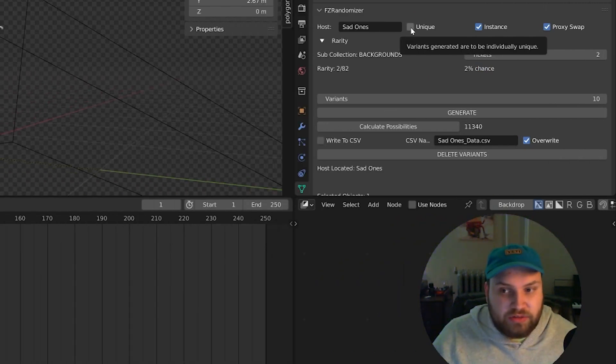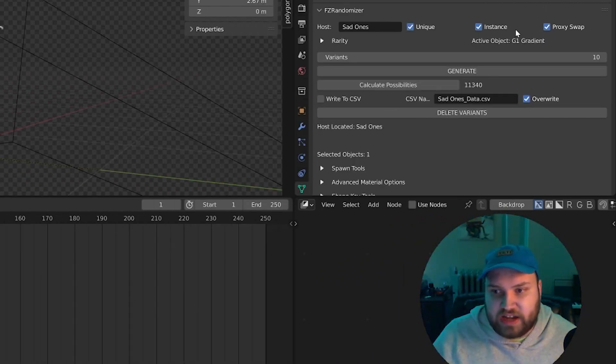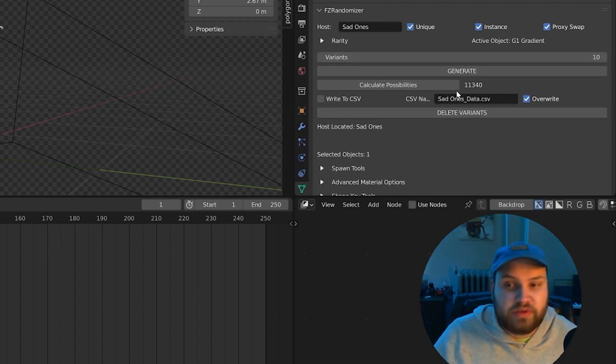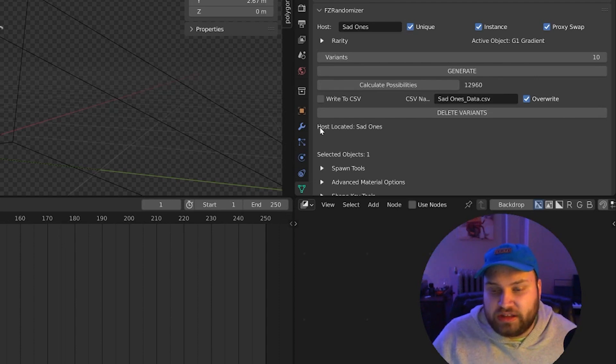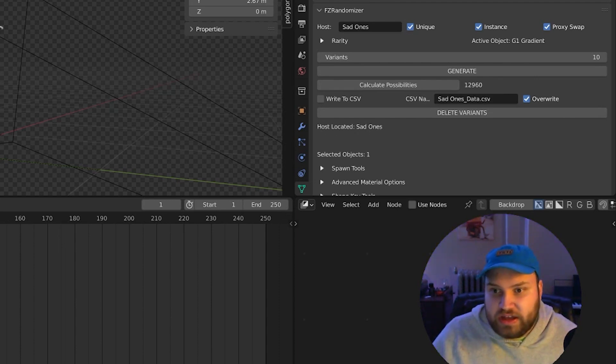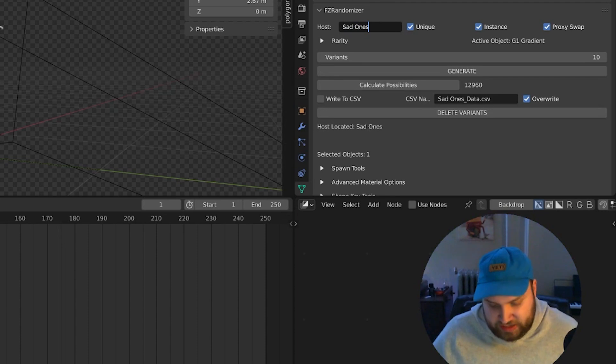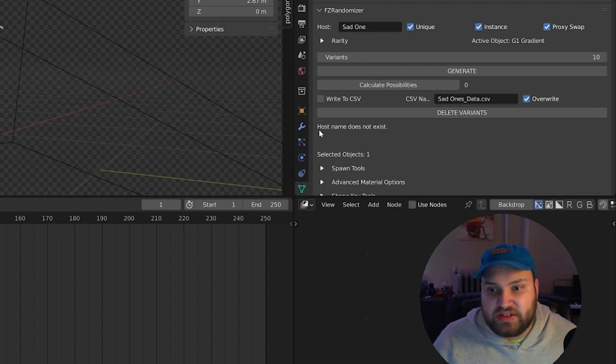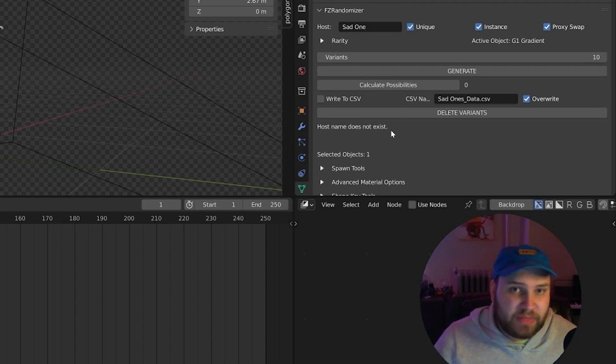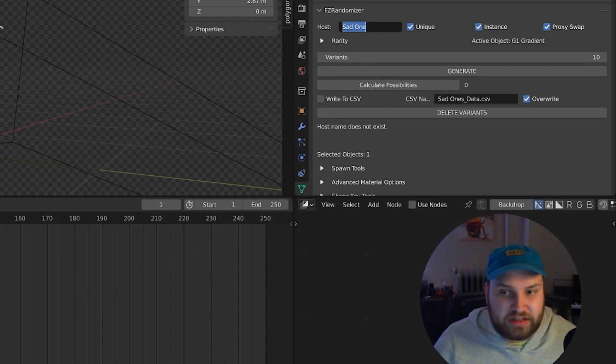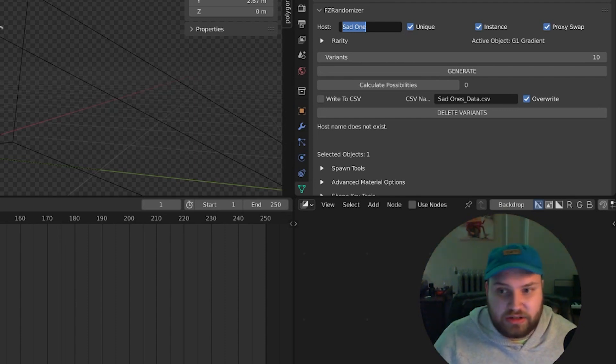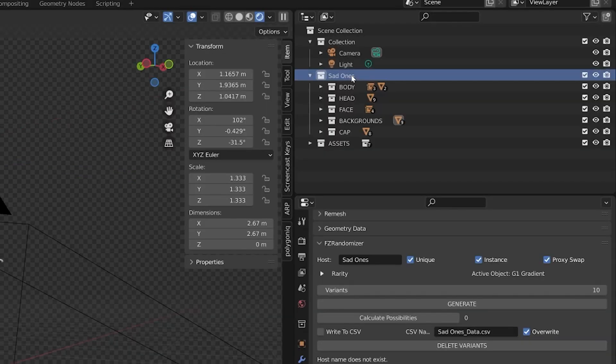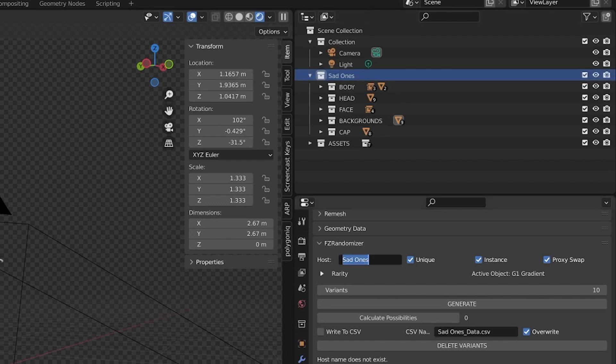I want to make unique characters. I will use instances because that does help make the process a little bit quicker. And the first thing we do is we always go ahead and calculate our possibilities here. We'll get this notification host located the sad ones. If it's incorrect, say it's the sad one, say I misspelled this name. If I go ahead and calculate possibilities, it will give us this host name does not exist. If you get this, that means this is incorrect and it did not find a host collection. So keep that in mind. You always want to make sure this name is spelled correctly.